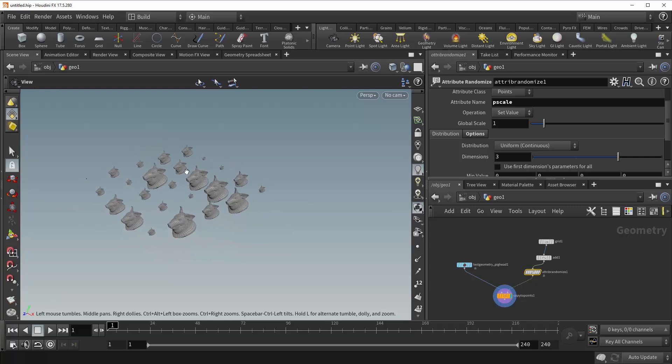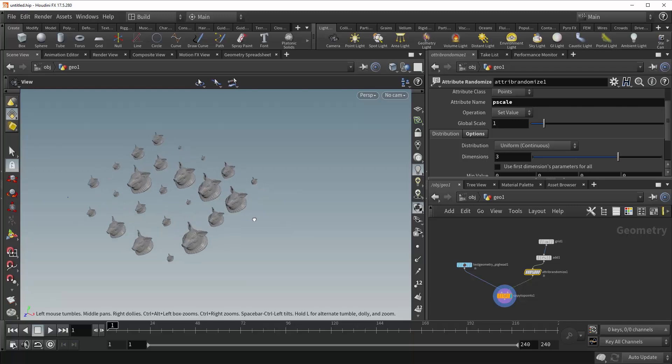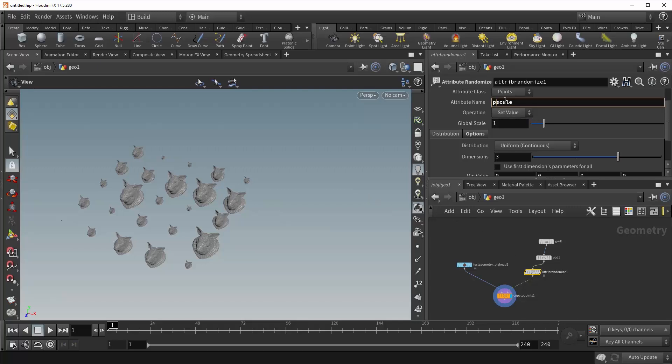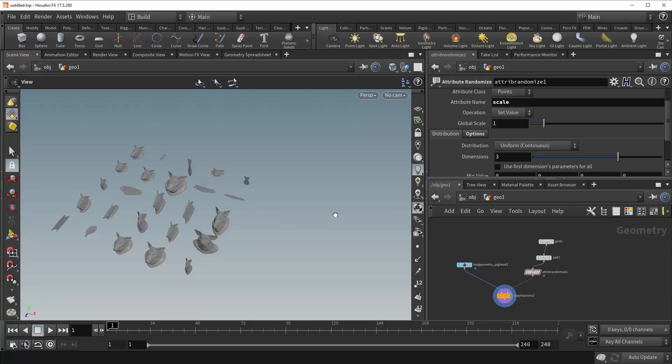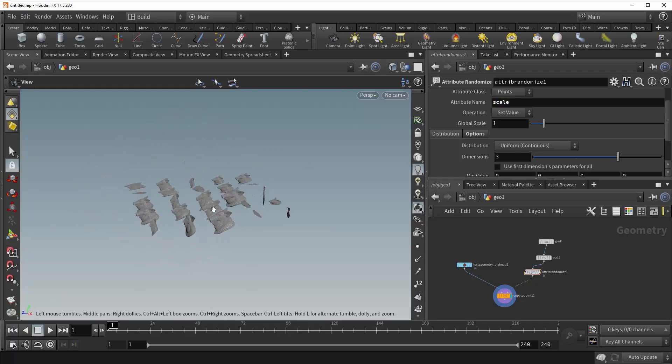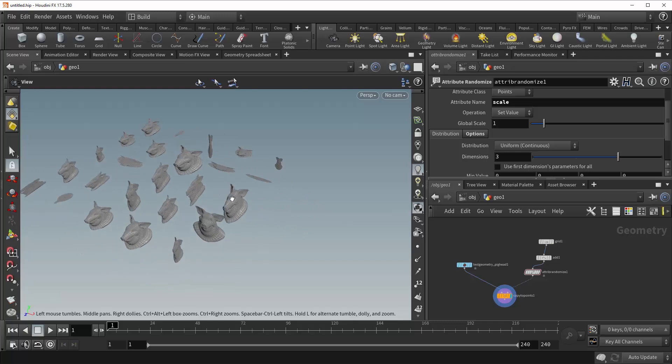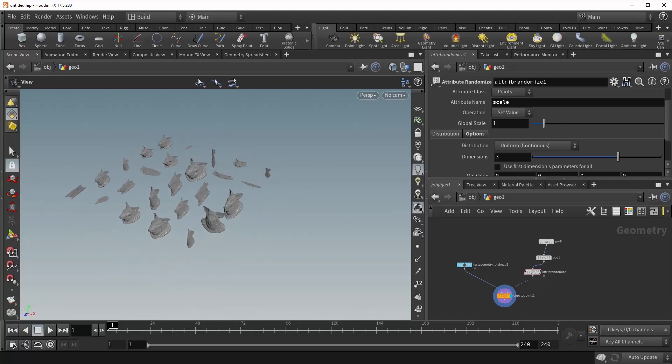It's not, however, very good at specifying the axis on which to scale. So say if you wanted to squash your pig along the x-axis, you wouldn't be able to do that with PScale. For that, you'd need our next attribute, and that is simply called Scale. So we can leave our Randomize as it is, and just get rid of this P. And now you can see, already our pigs have been squashed and stretched in all sorts of crazy directions.